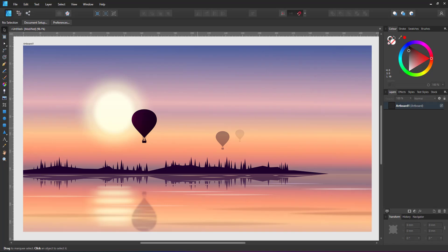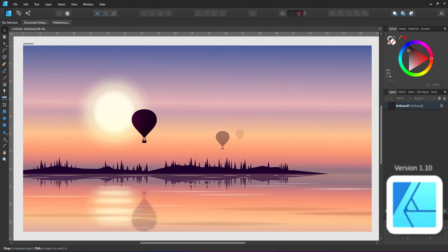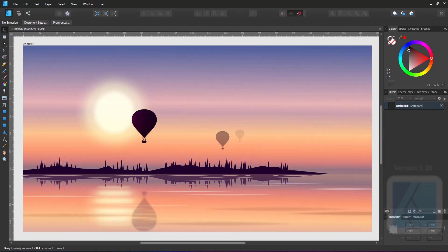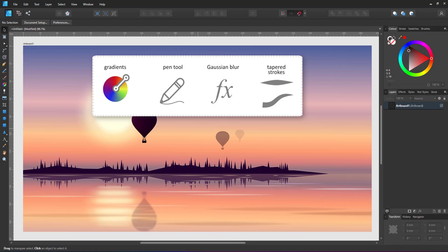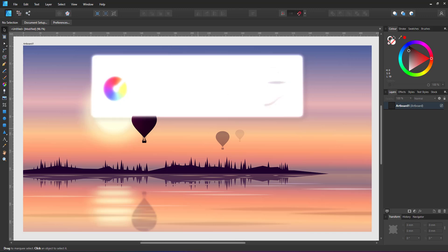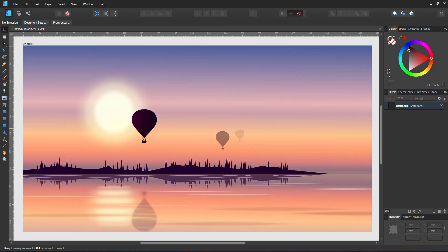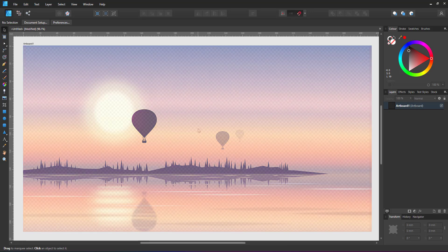Welcome to another video tutorial from 2dgameartguru.com. Today I'm working in Affinity Designer version 1 to show you how to create a landscape using gradients, the pen tool, Gaussian blurs and tapered strokes. Let's get started with an empty artboard.